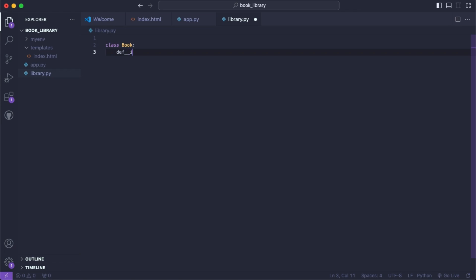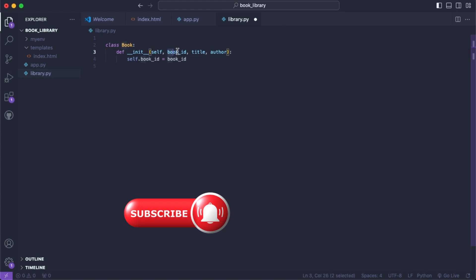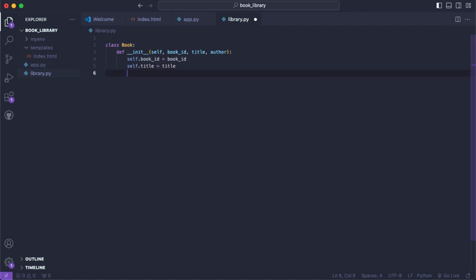We want to handle some variables when it's first initialized. So we'll pass in self, and each book needs its own ID — so we'll say book_id — and then we'll give it a title and an author. Then we'll say self.bookID = bookID, self.title = title, and self.author = author.